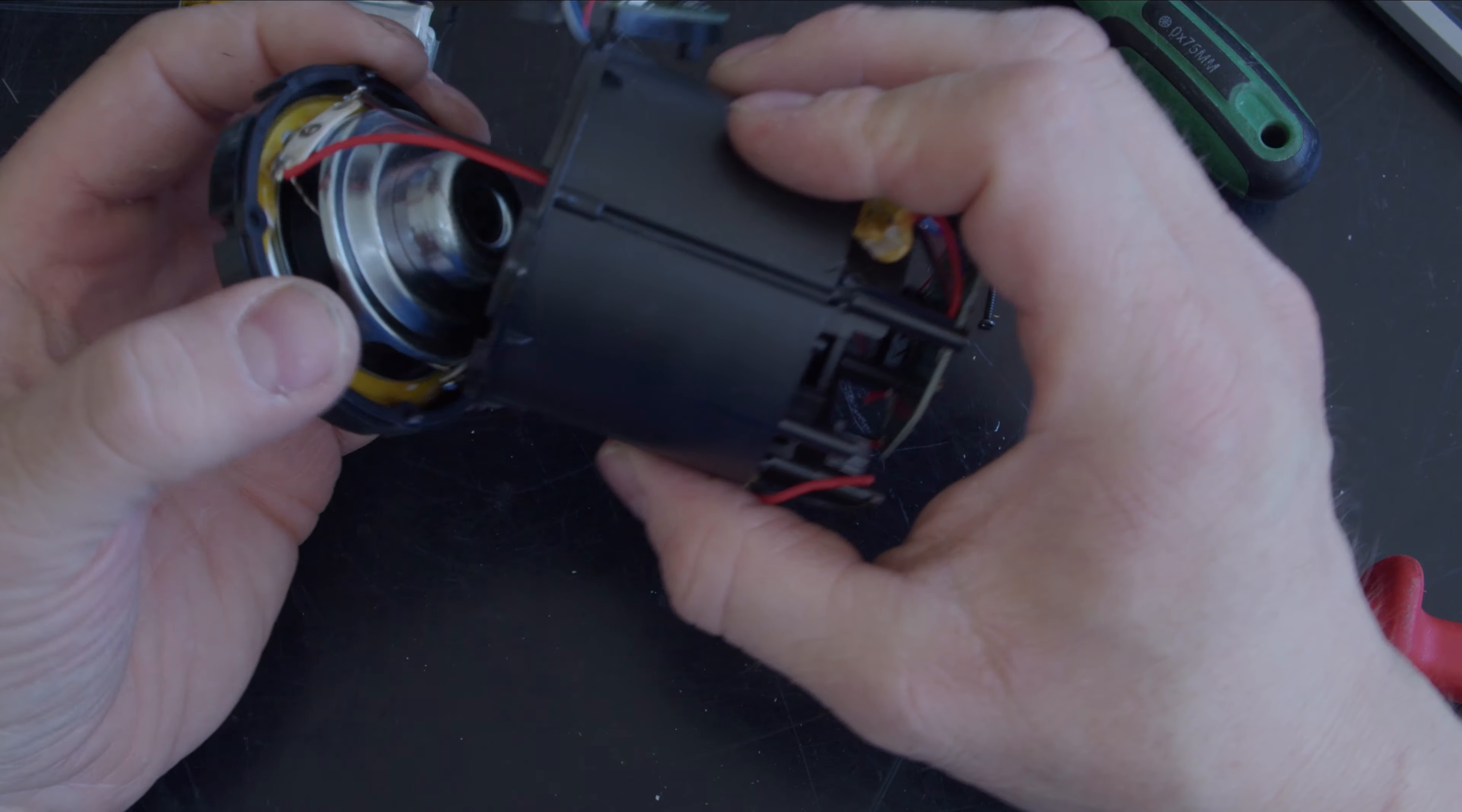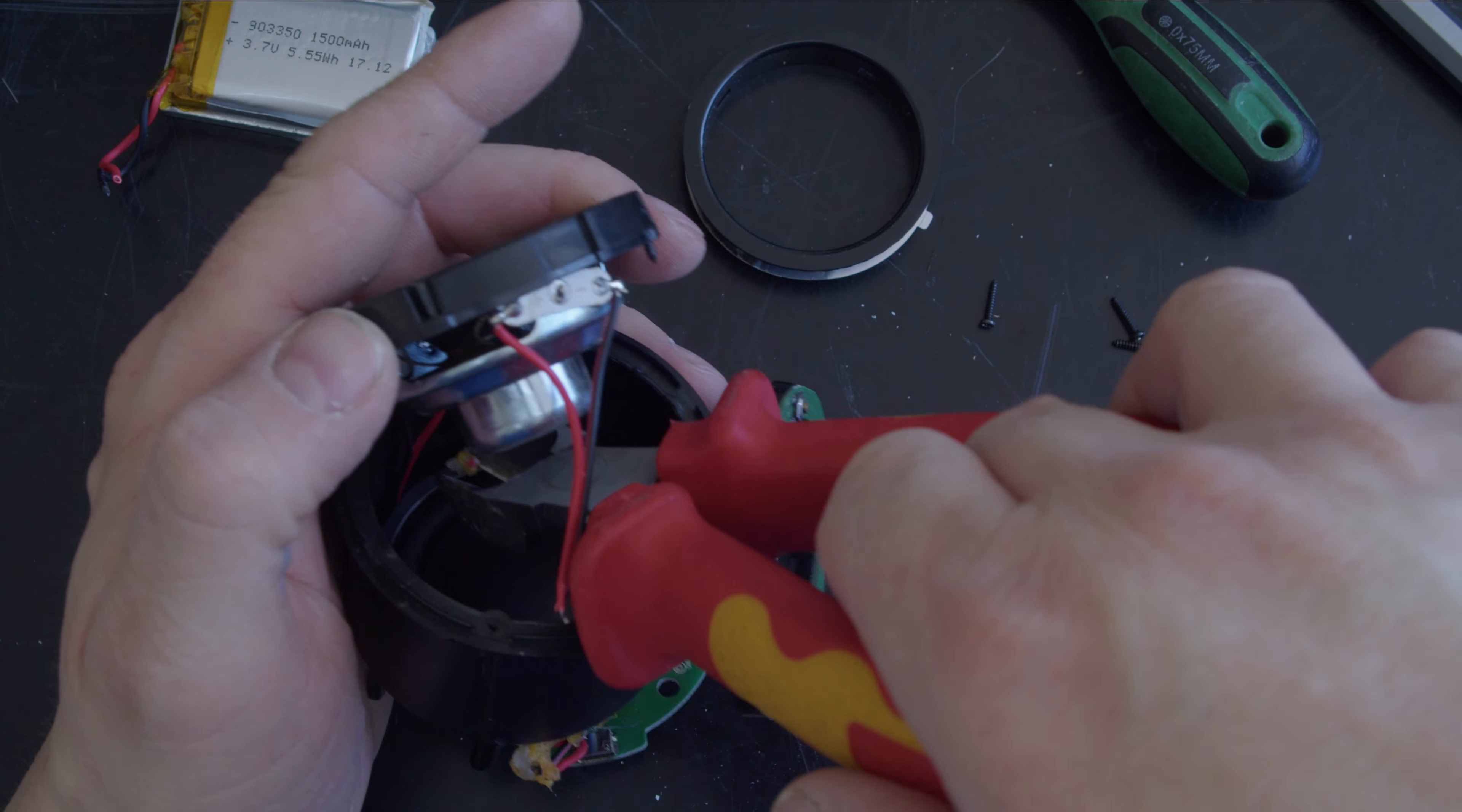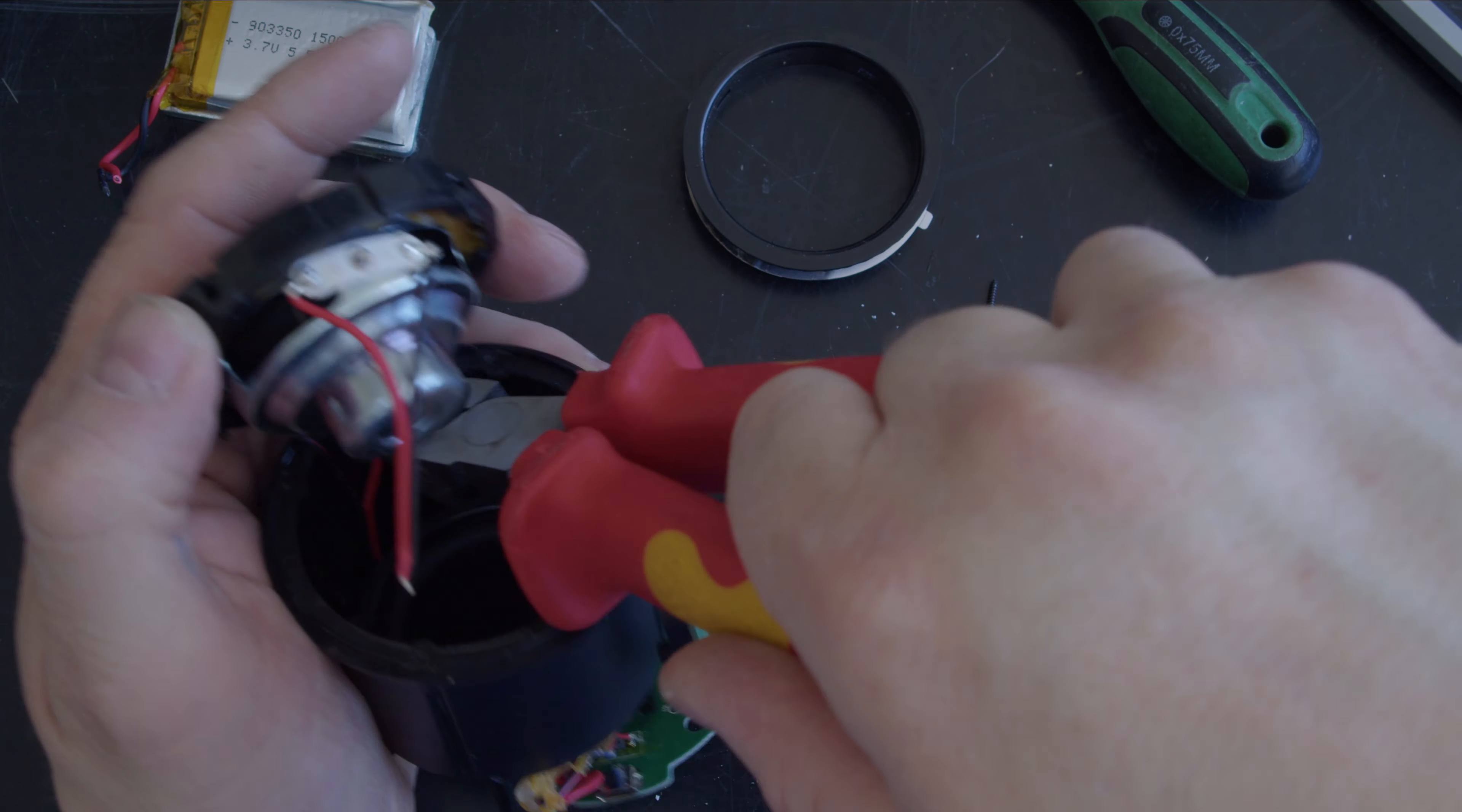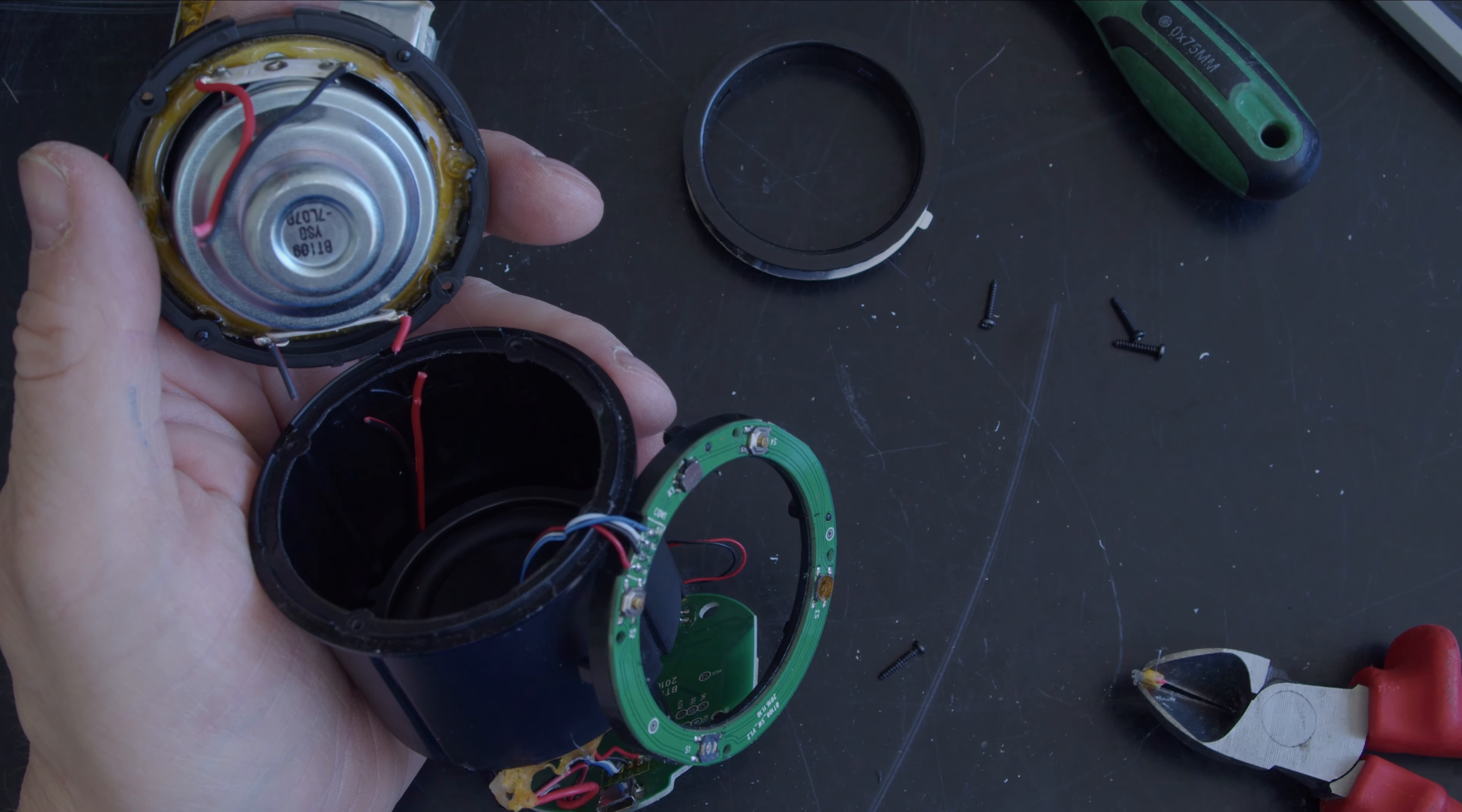There we go, that's one set of speaker cables disconnected. I'll get in with my cutters and let's have the other set off.